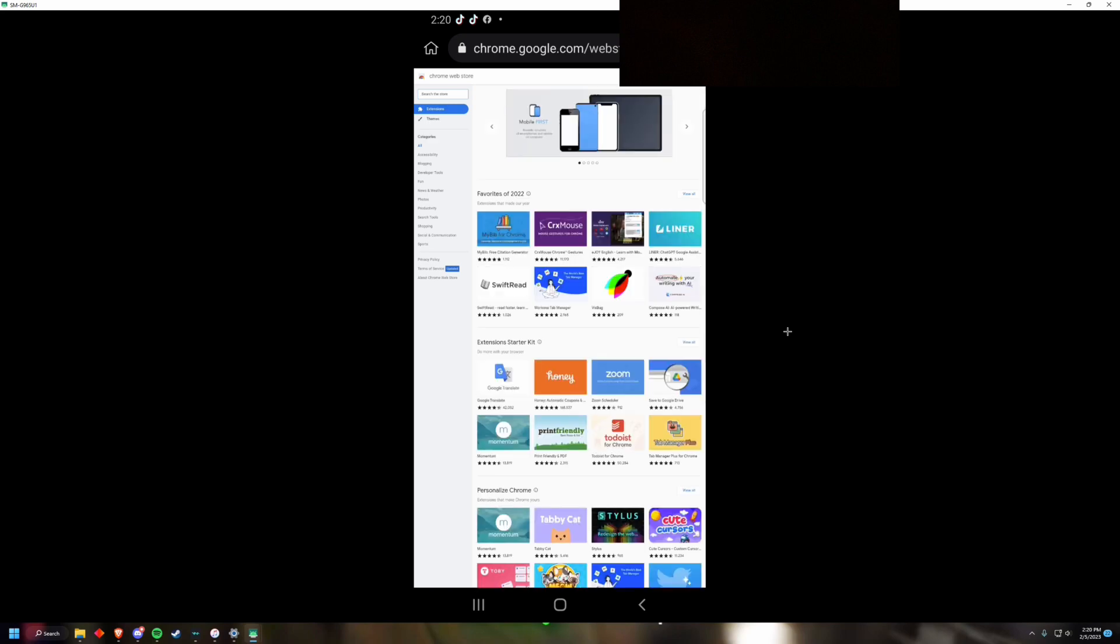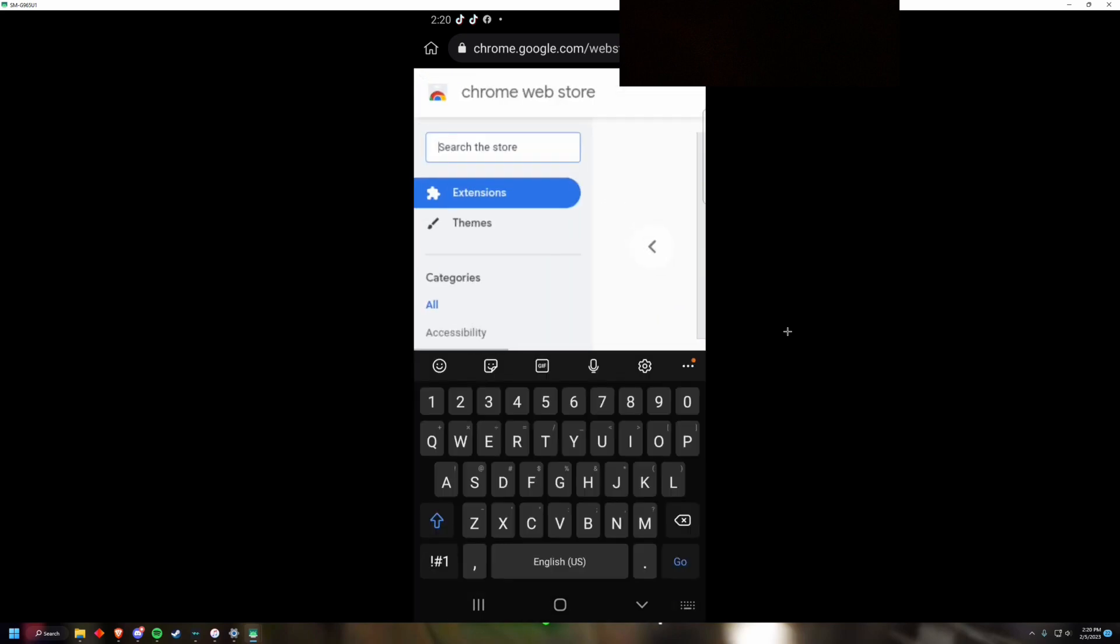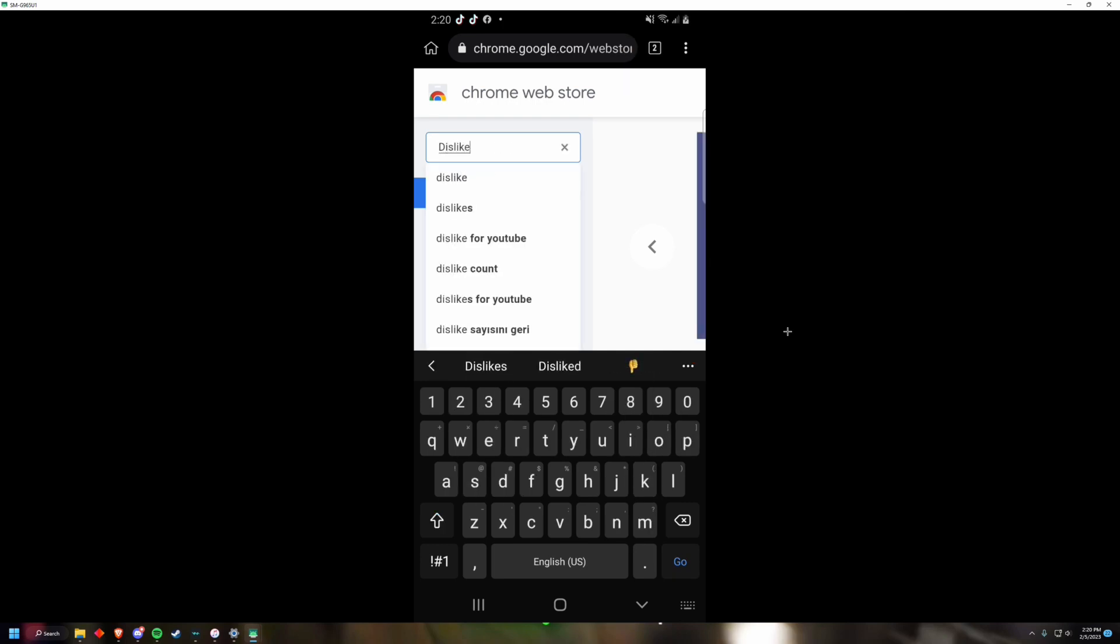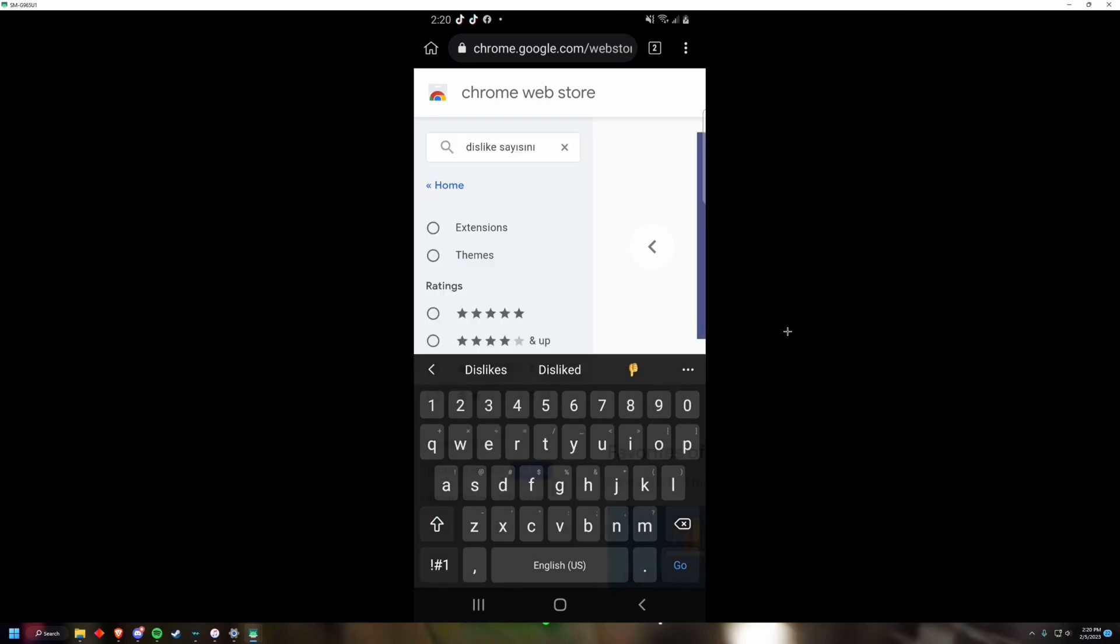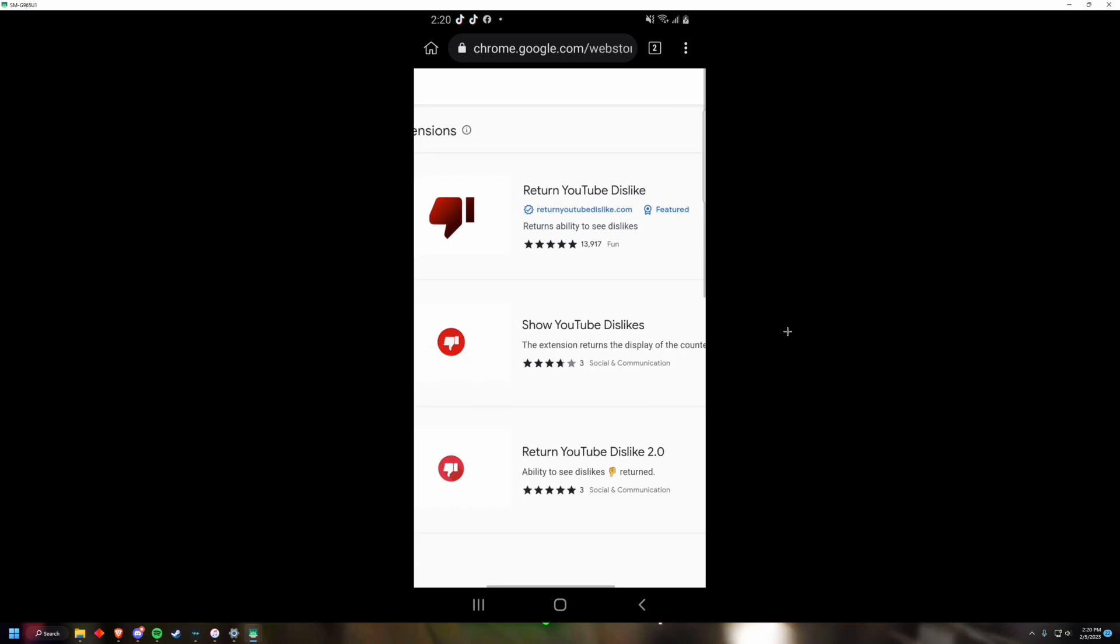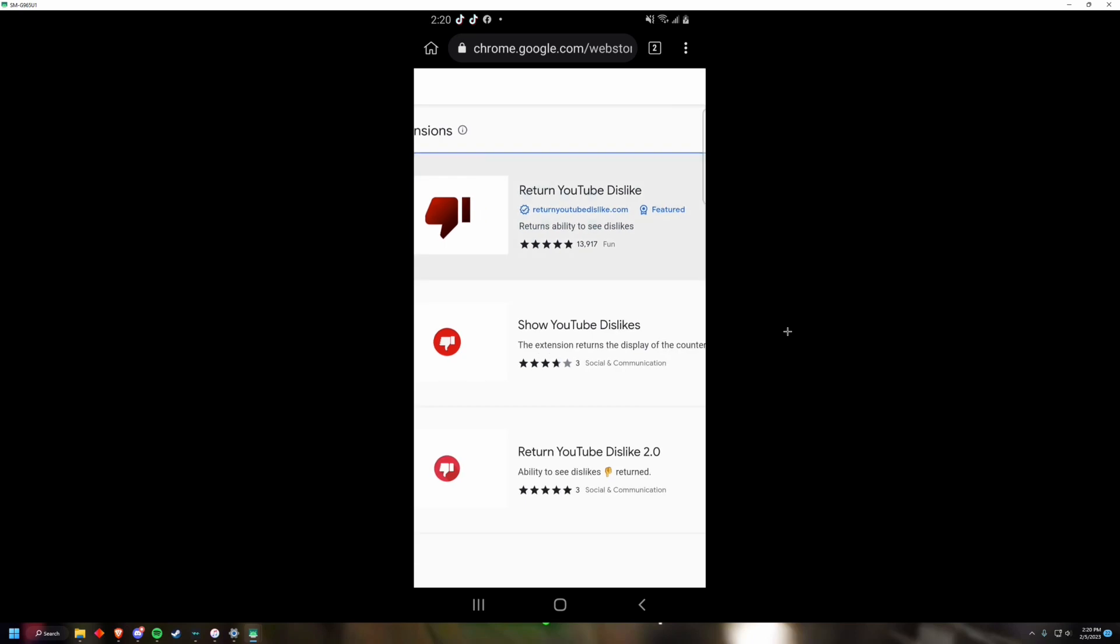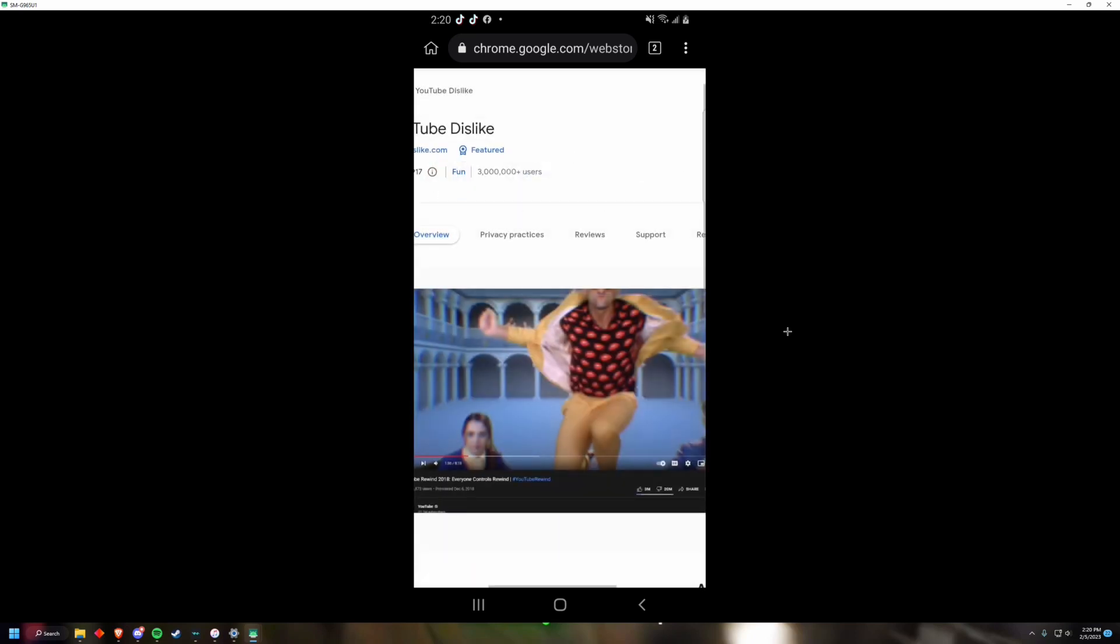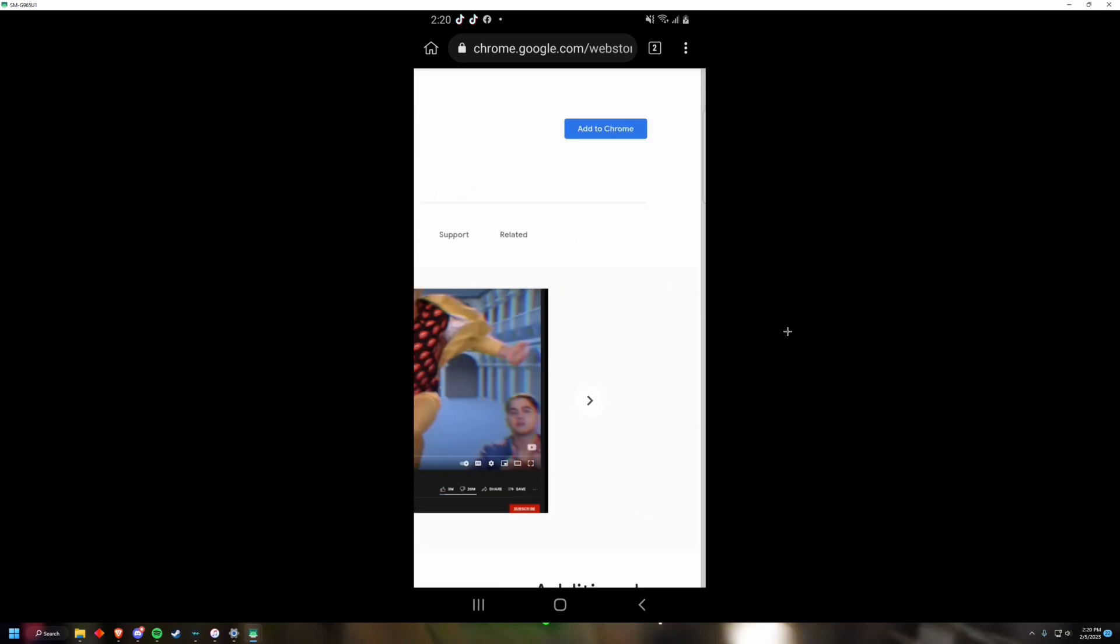Any extension you want, let's say I want Dislike for YouTube. Basically this returns YouTube dislikes. So let's add that to Chrome real quick.